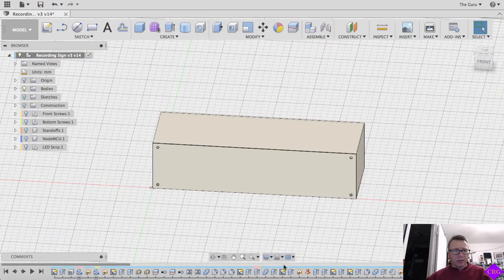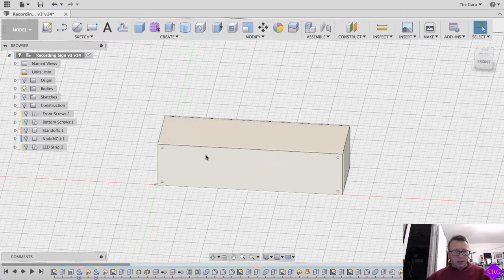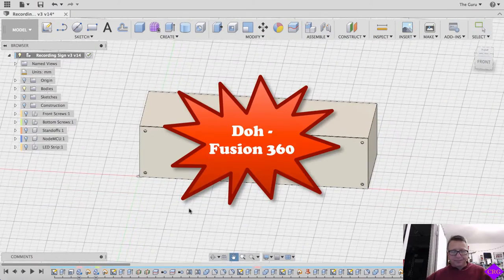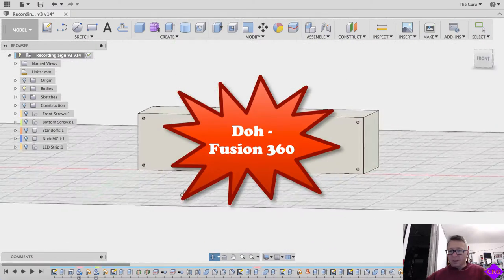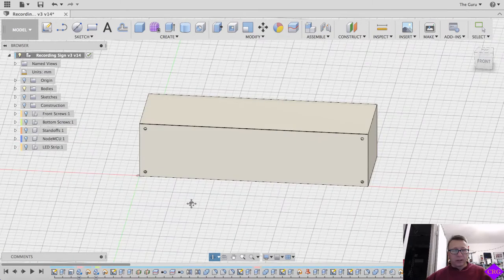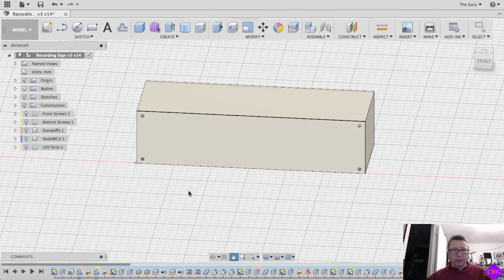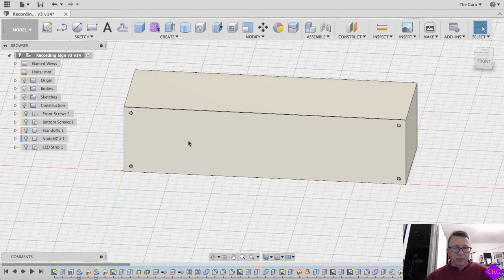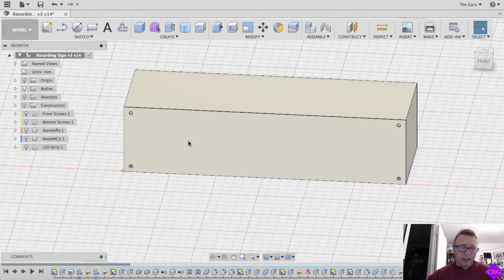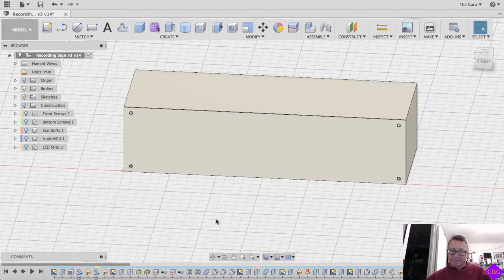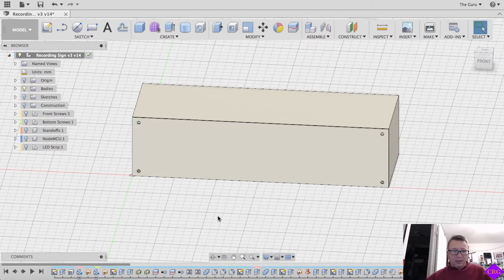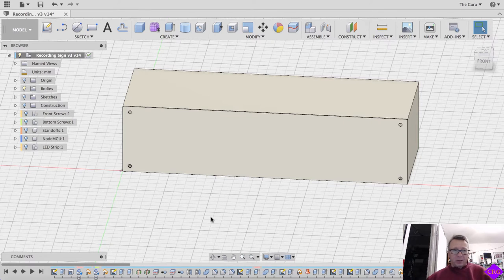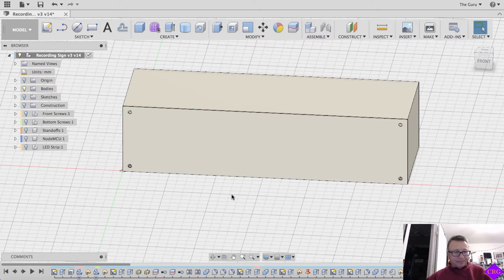So what you see in front of you here is Fusion 3D. It's kind of my go-to 3D modeling program right now. I know a lot of people use TinkerCAD. I like Fusion. It just resonates with the way that I like to operate and the way I like to build things.